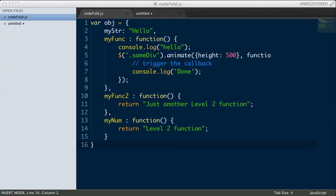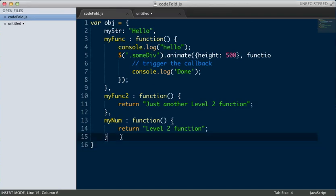Hey everyone, this is how to use code folding in Sublime Text 2. In the most recent stable version of Sublime Text 2, they added the ability to do code folding, which is quite a requested feature for Sublime Text. So I'm just going to show you how to use it.